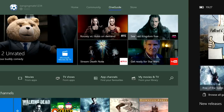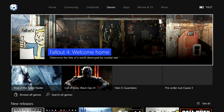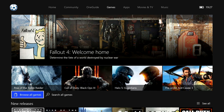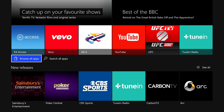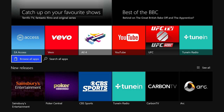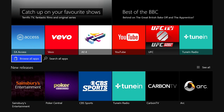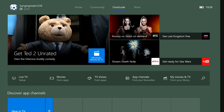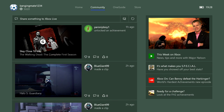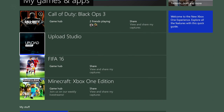So what we're going to do is go to the app store, browse all apps, and then just search for Game DVR. Once you've got Game DVR, download it, and then you want to find Upload Studio and download that one as well. I've already downloaded them.